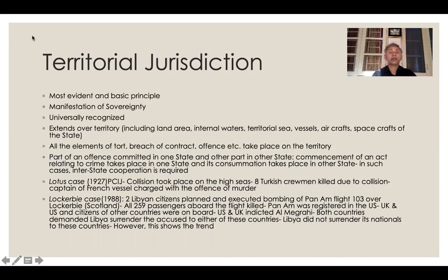Territorial sea — we have already discussed in the law of the sea what the meaning of territorial sea is — so territorial sea is also the territory of the state. The extension of territory also goes to vessels, ships, aircrafts, and spacecrafts which are registered in the state. So in examinations, students should not write that territory means only land — territory has a wider meaning.